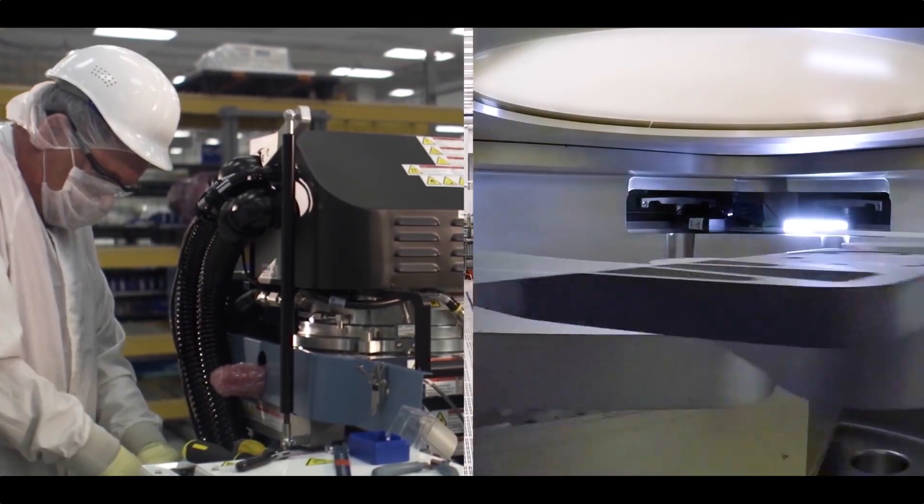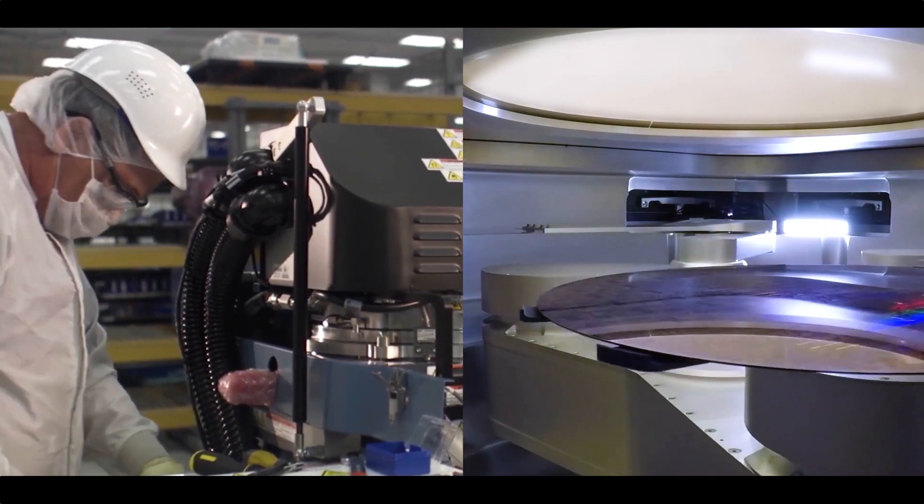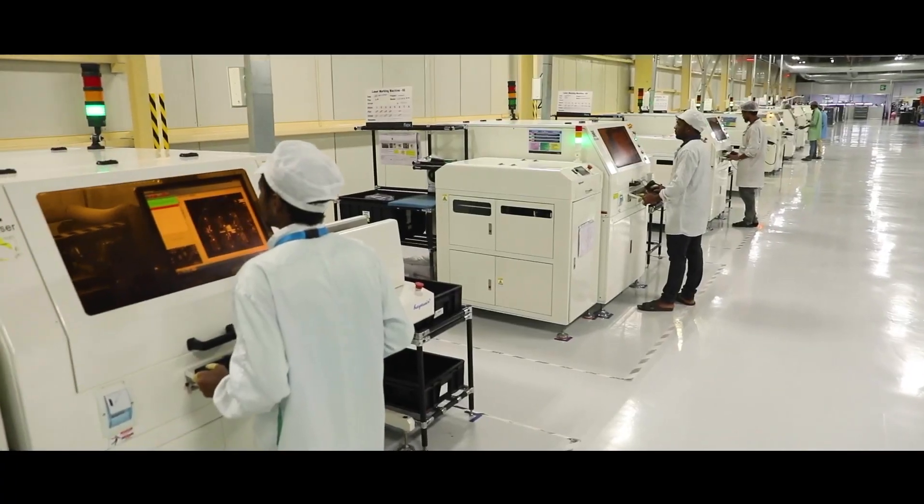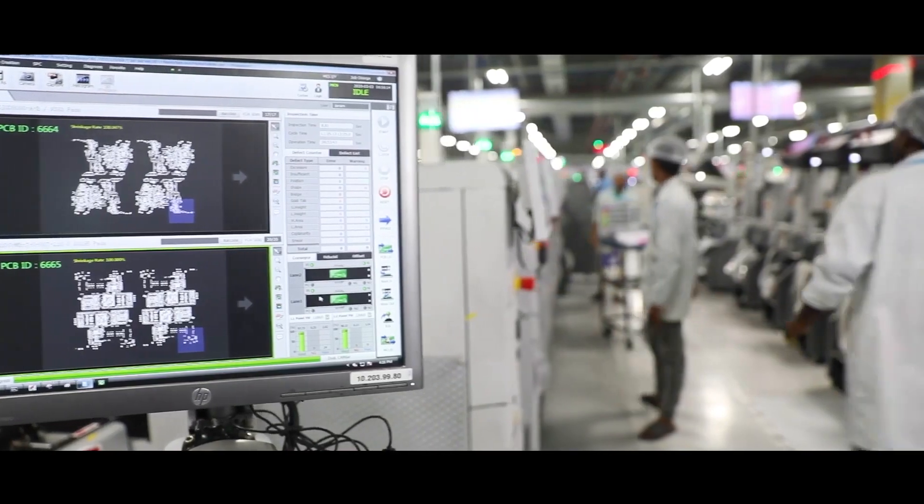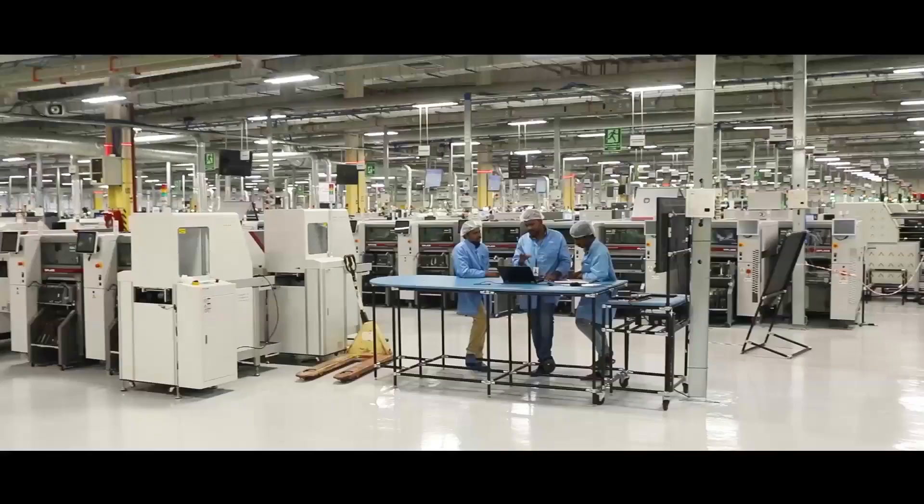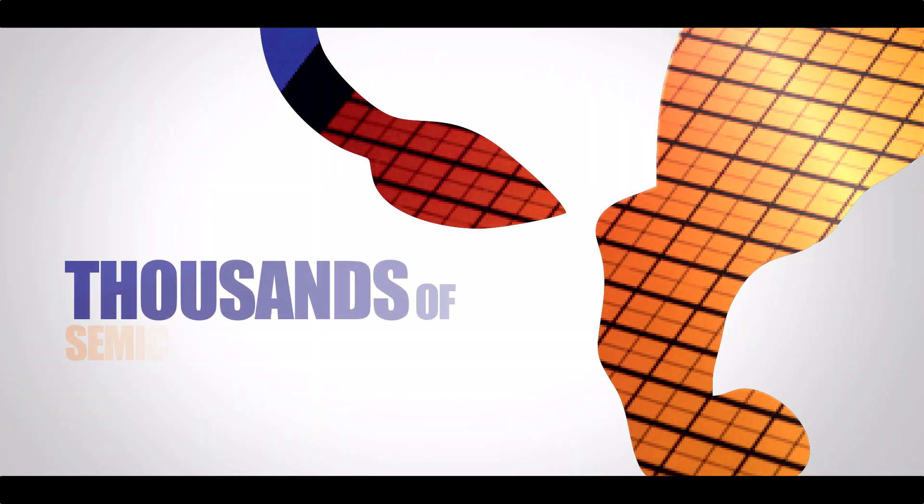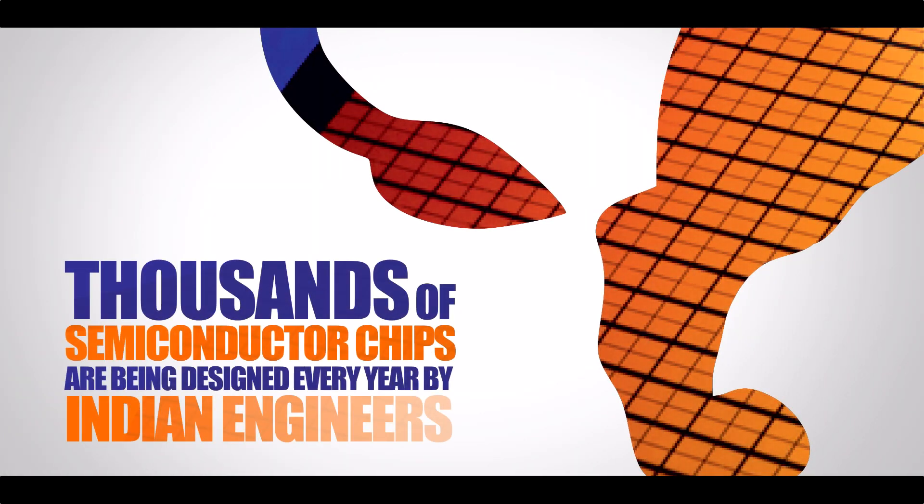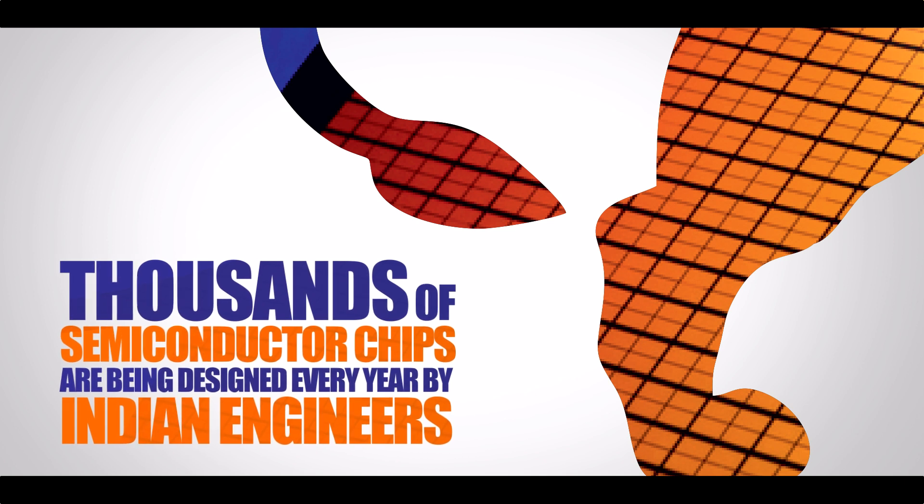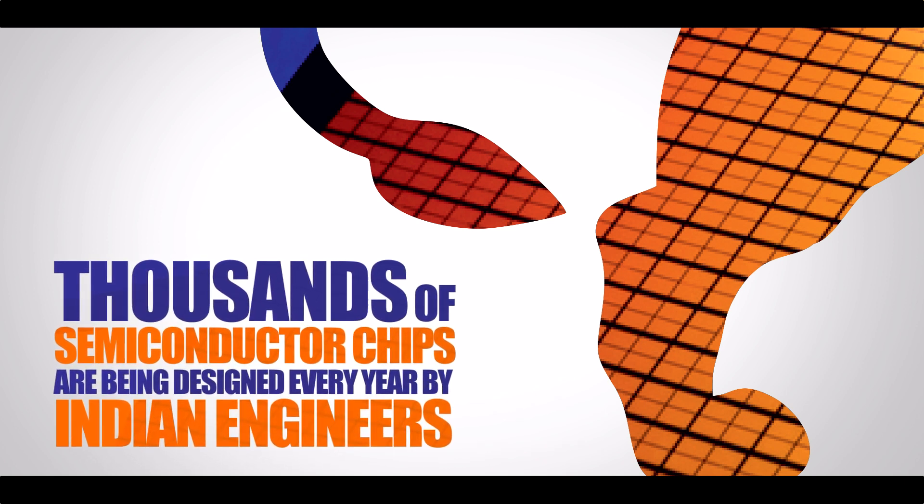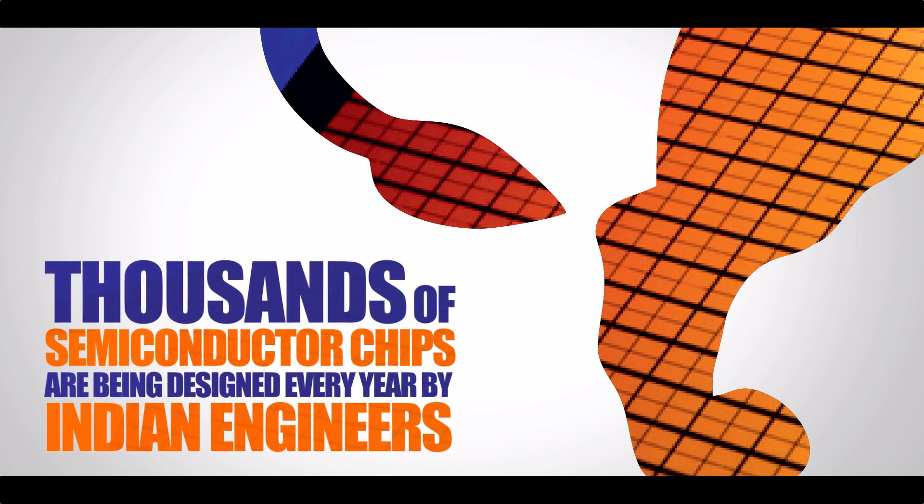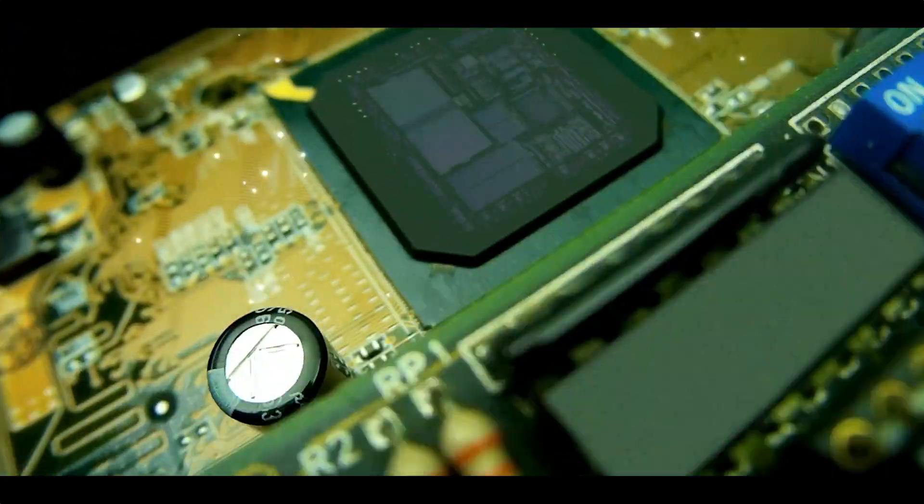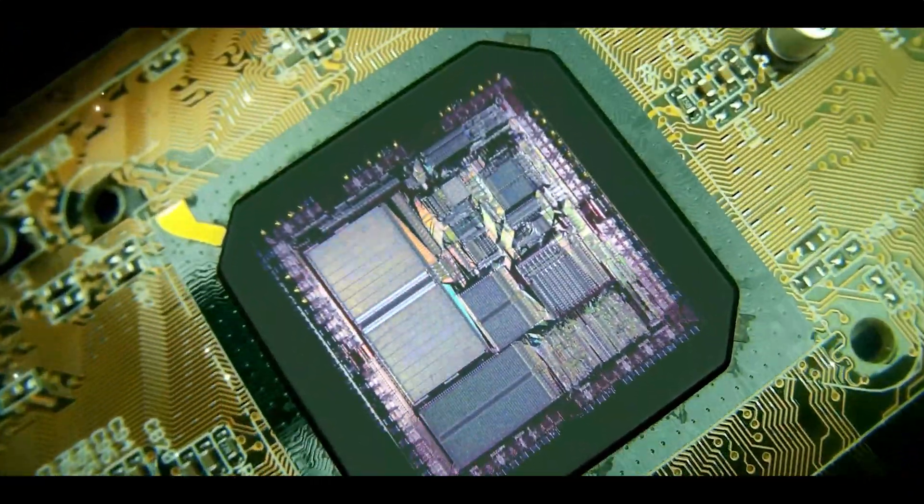India stands for scale and skill. India's exceptional talent pool makes up 20% of the world's semiconductor design engineers. Thousands of semiconductor chips are being designed every year by Indian engineers working for global design houses and startups.